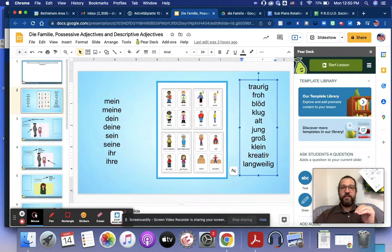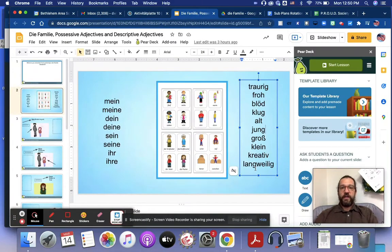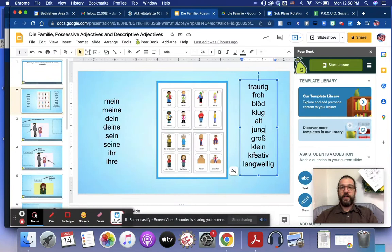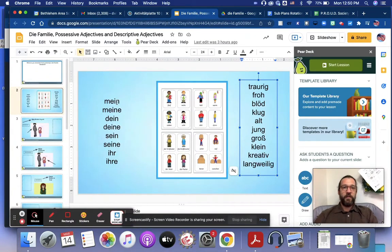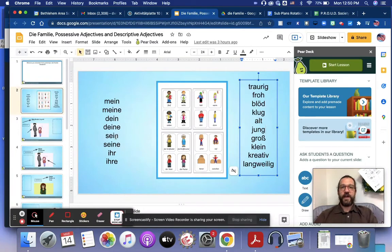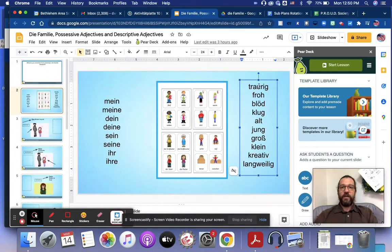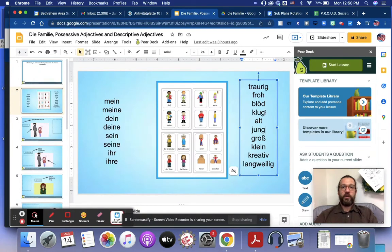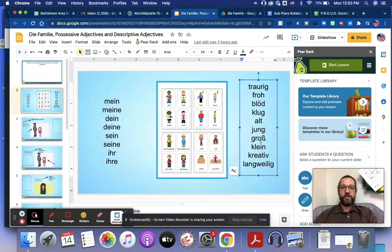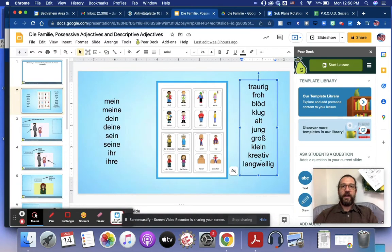Kreativ is creative and langweilig is boring. Mein, meiner, dein, deiner, sein, seiner, ihr, ihrer. Traurig, froh, blöd, klug, alt, jung, groß, klein, kreativ und langweilig.